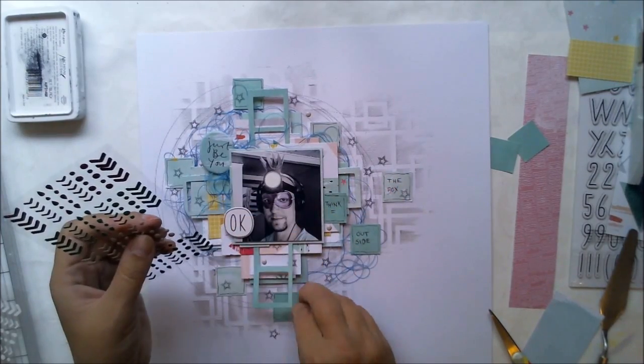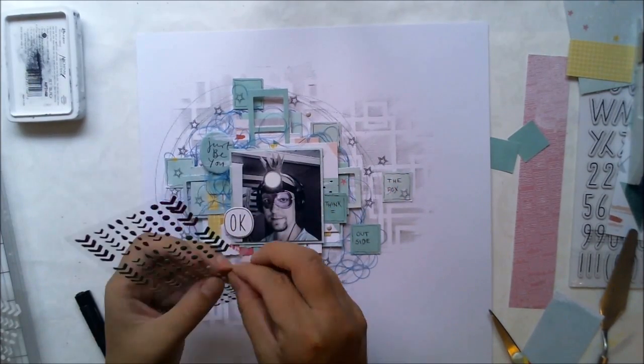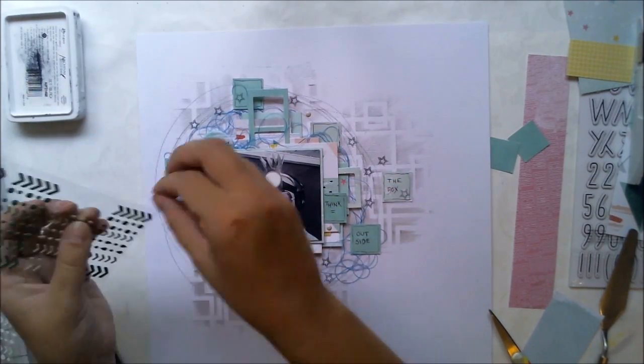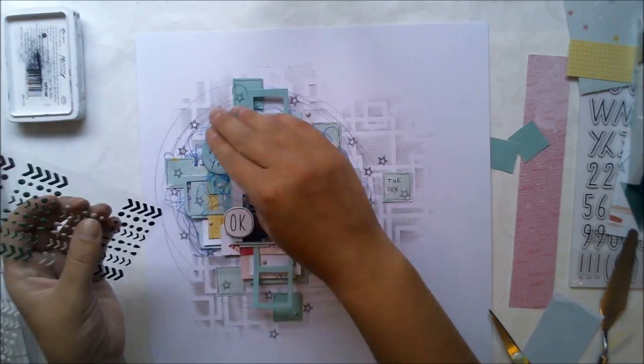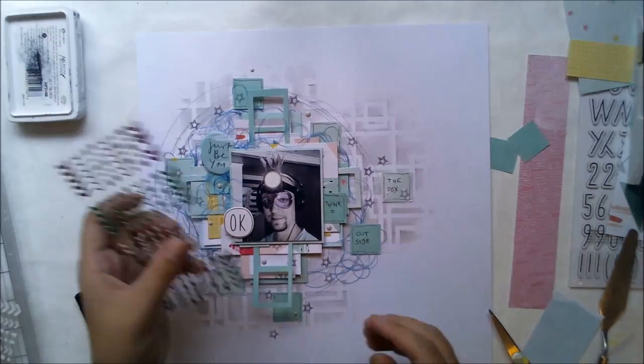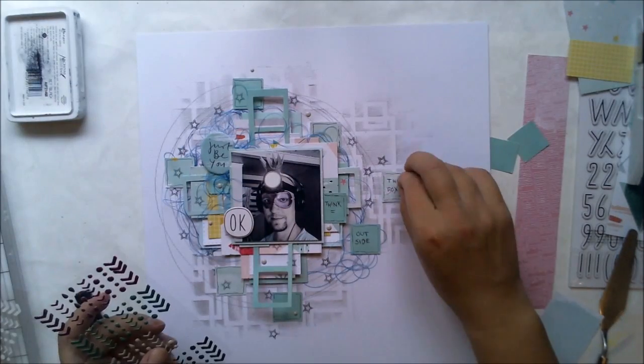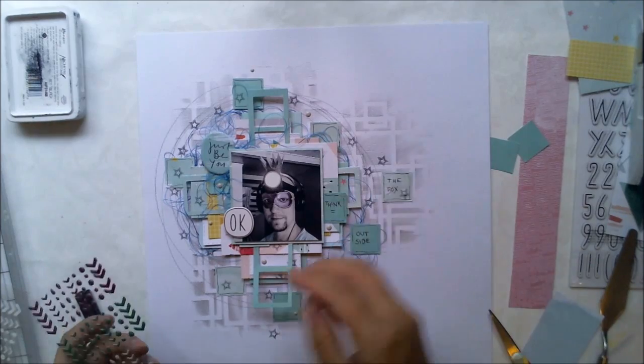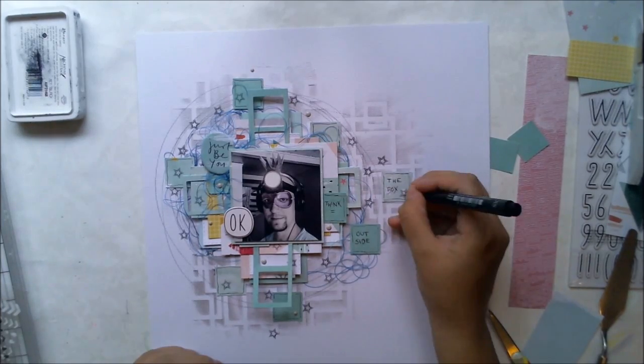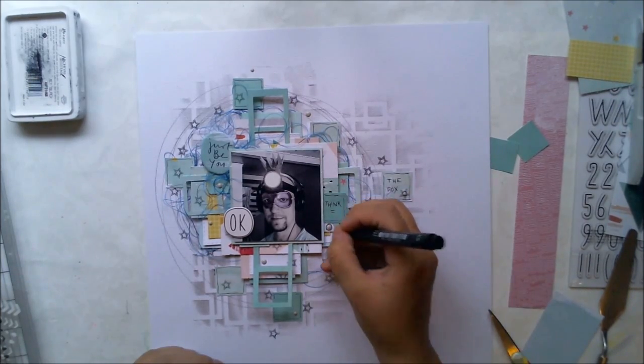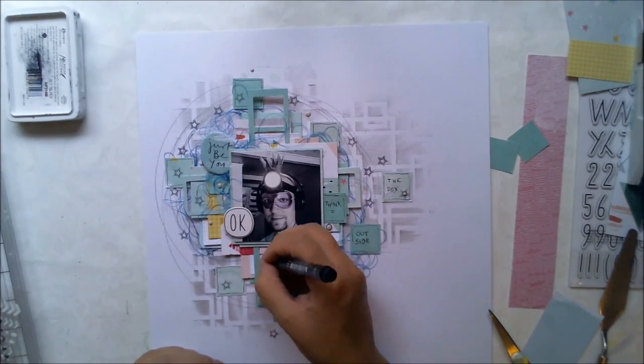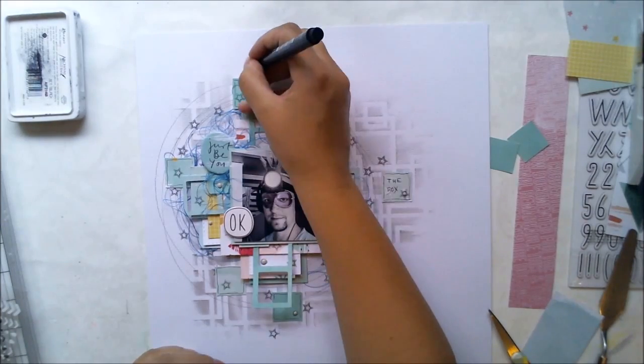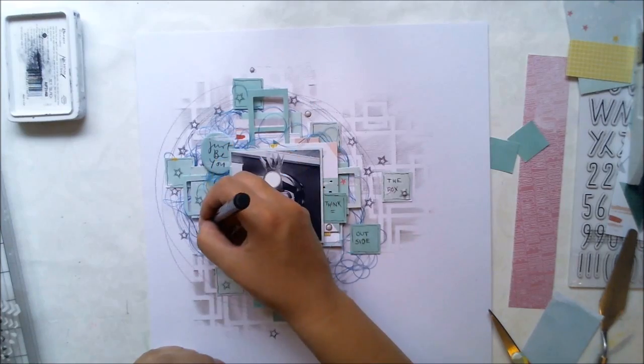I'm adding some enamel dots here and there, just to make even more details. And then I'm going to flick some mists to finish this layout.